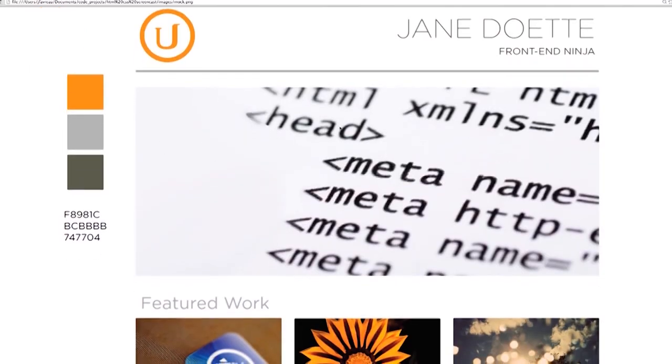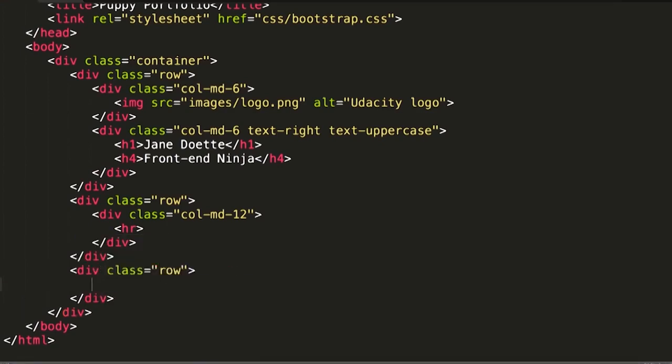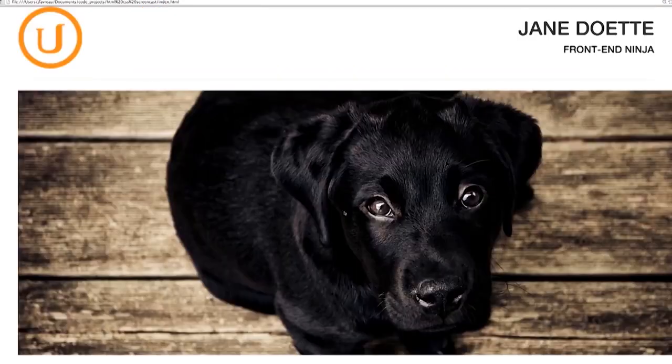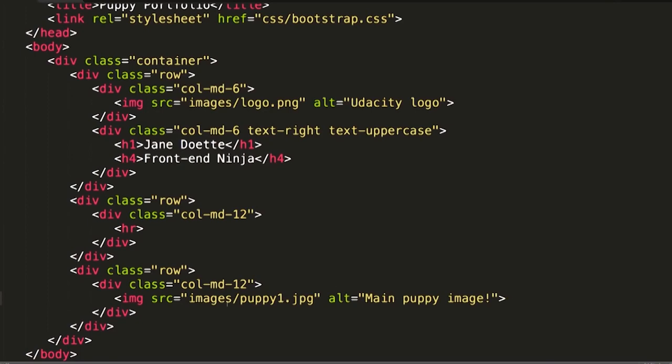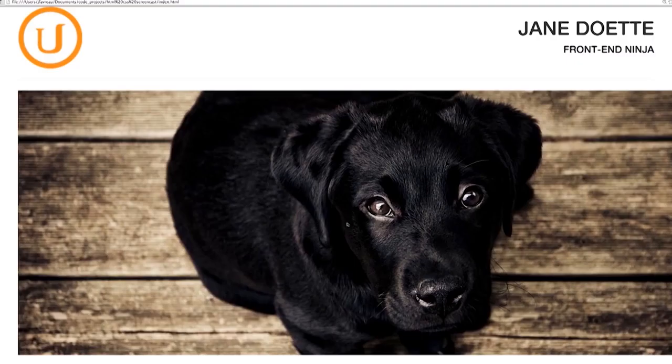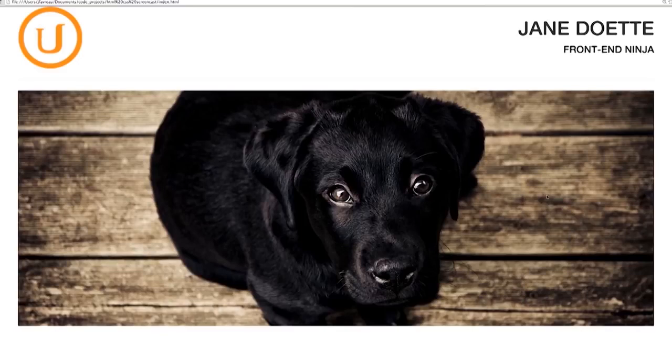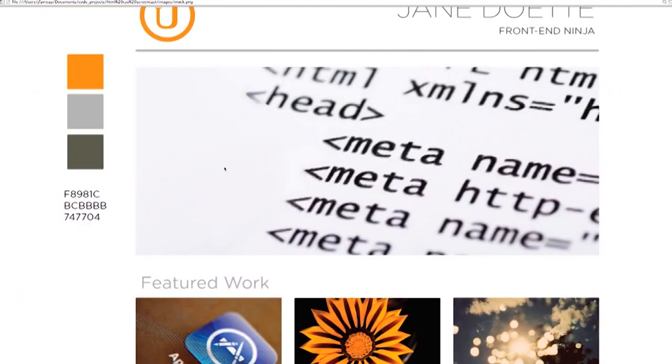So going back to our mock, the next thing up is this big central image here. That'll be taking up all 12 columns and we'll drop that in. So the source of our images will be images. So now if we go to our page, there's a puppy. One of the things that you'll notice is that it's actually coming off the edge of the screen here. It's actually overflowing its container. And so we can go and we can use a Bootstrap class, which is responsive, which will make sure that that image pulls itself in to fit inside of its parent container. So the 12 columns, this image now fits inside of it. So there's our first puppy. Now the puppies are starting to make sense.